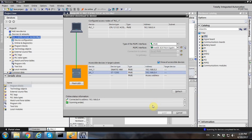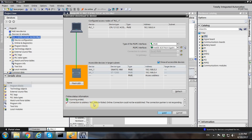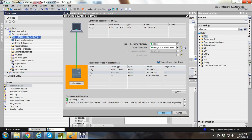We'll receive some notification from the software — let's give it a moment for the load button to become active. Now it's active and I can click on it to connect to the PLC with that detected IP address. However, we get an error: 'Connection to address failed — the connection partner is not responding.'